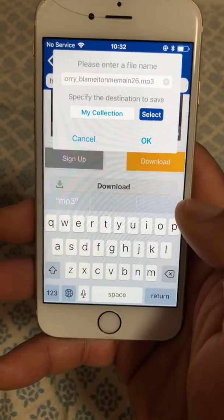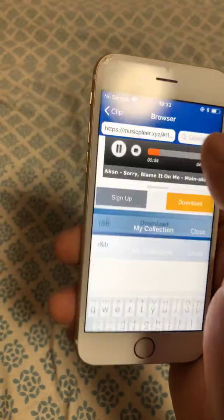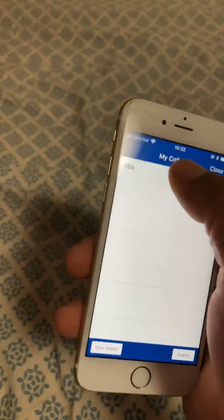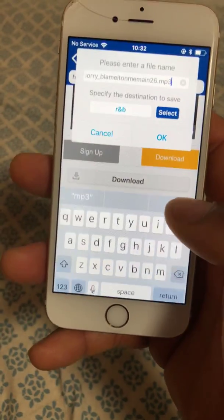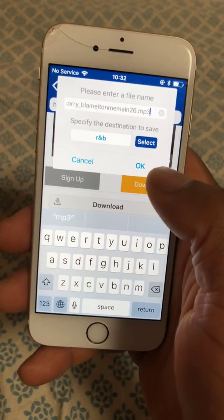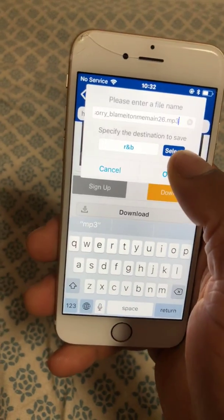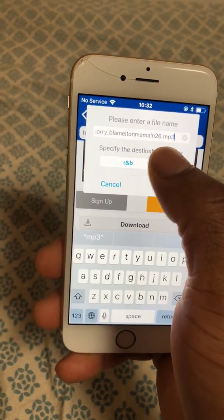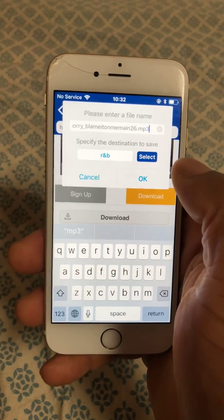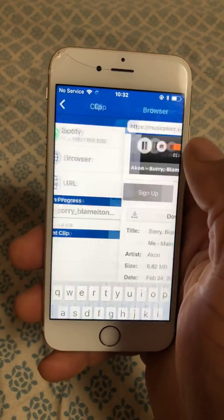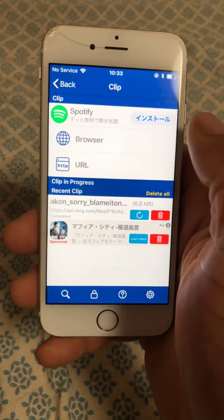Once you press Select, your music will be dropped inside the folder you created, called R&B. I press OK and it's already downloaded — very fast.